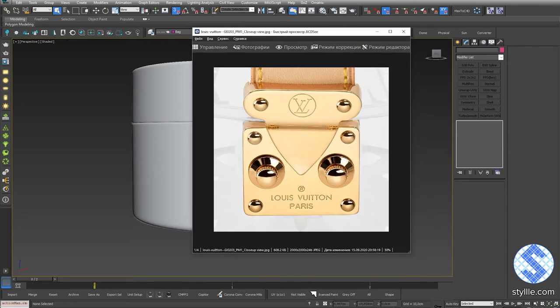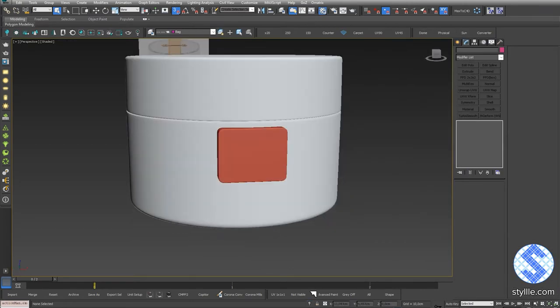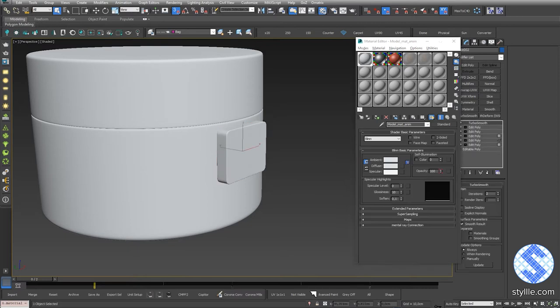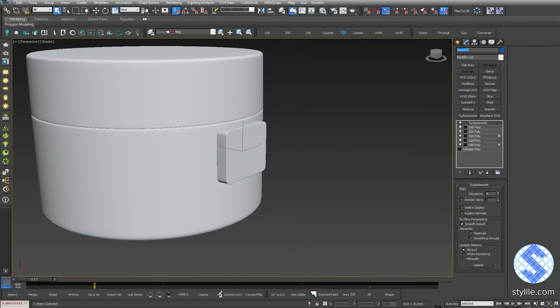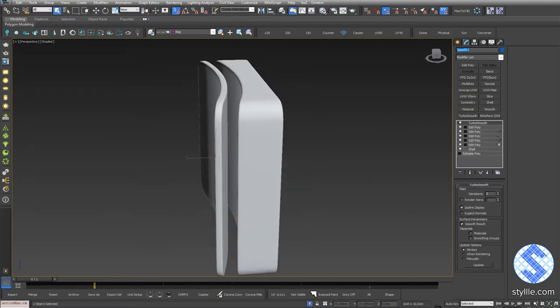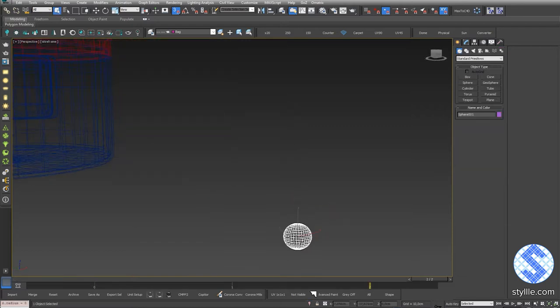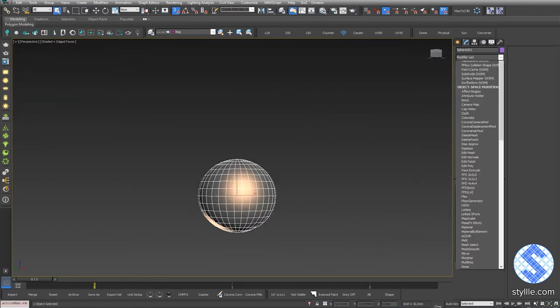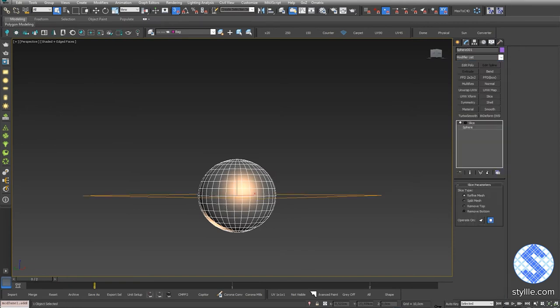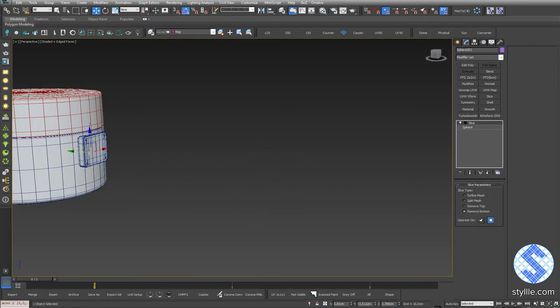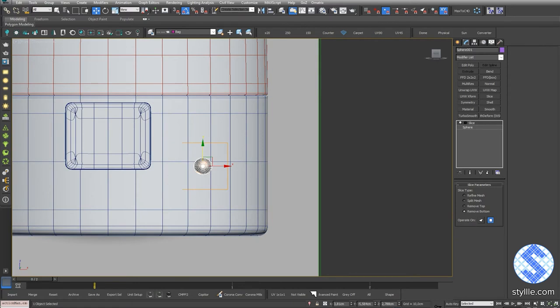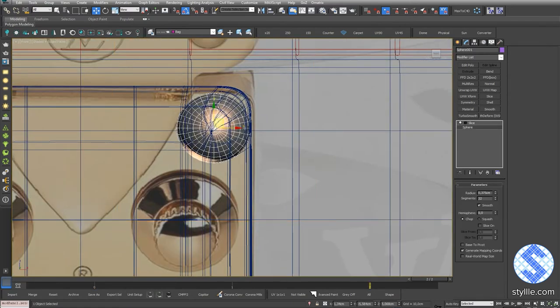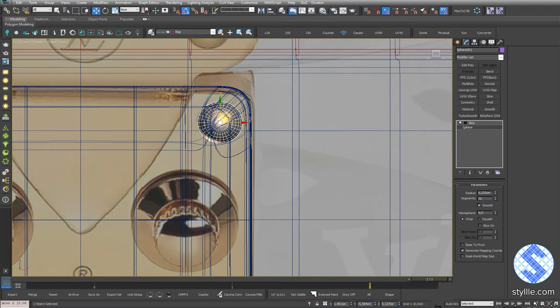The next step adding rivets. But before that, I rename created geometry to keep the clean scene organization. Create sphere primitive. Add slice modifier. Remove bottom part. Rotate the sphere and move it to the front part of the buckle. Adjust sphere size and place it according to the reference.